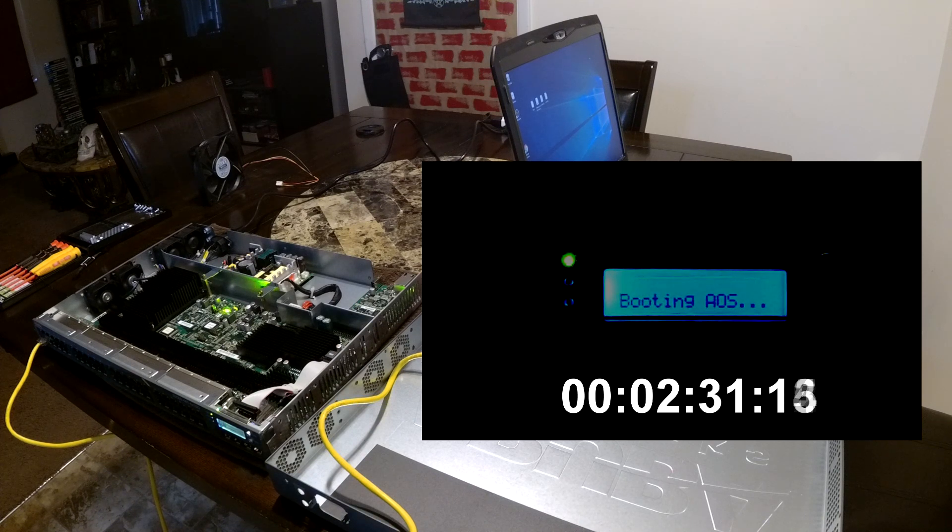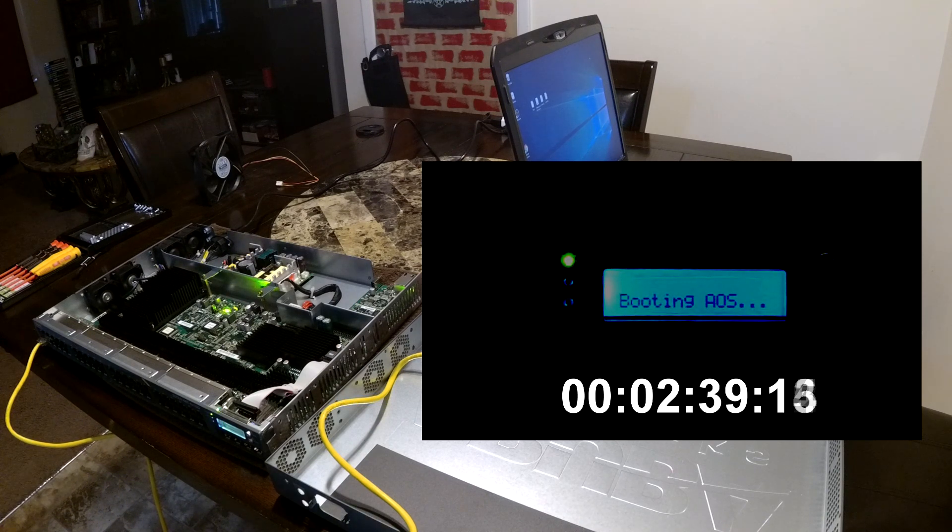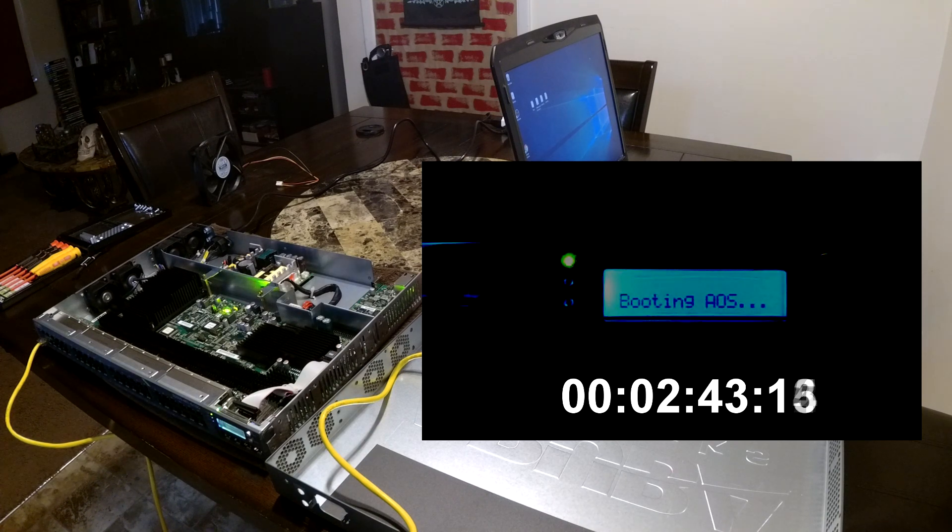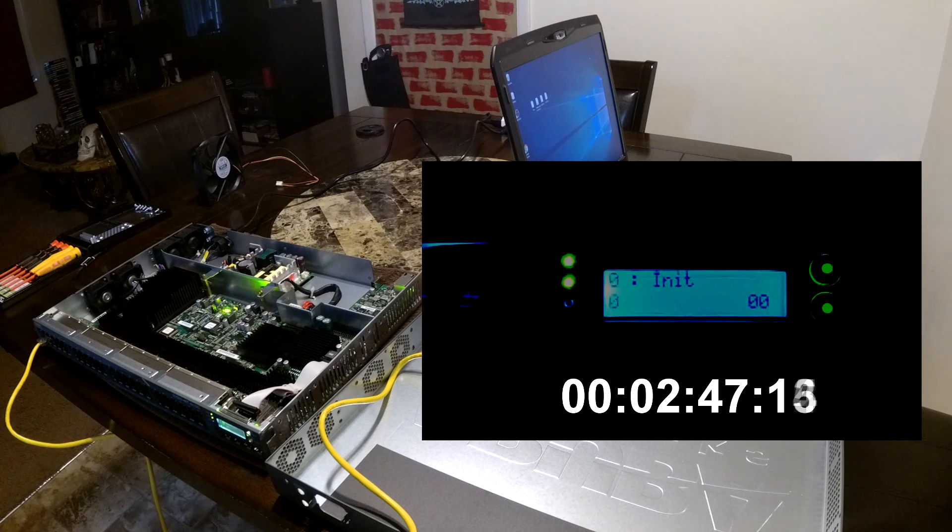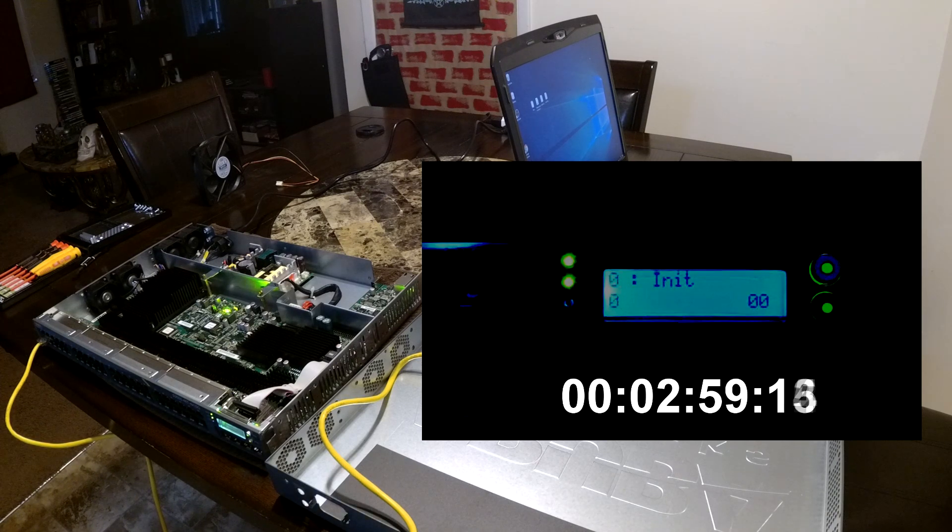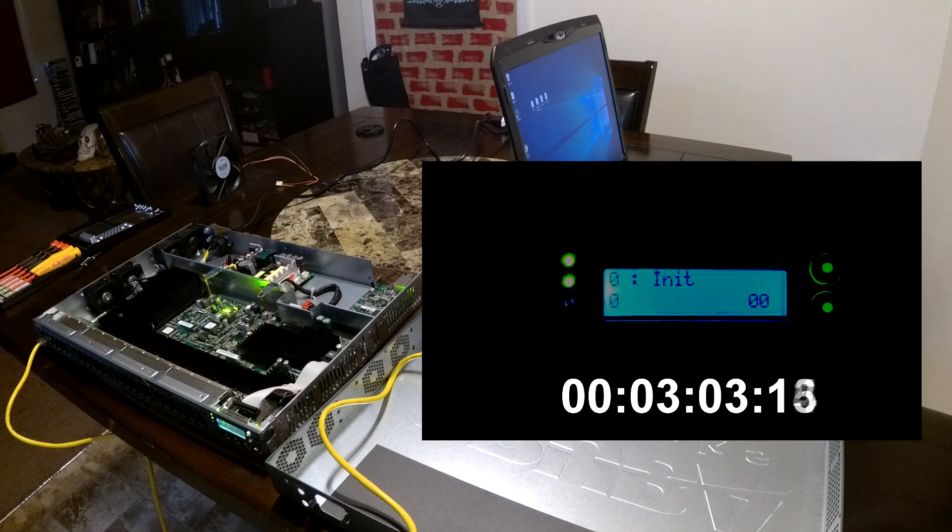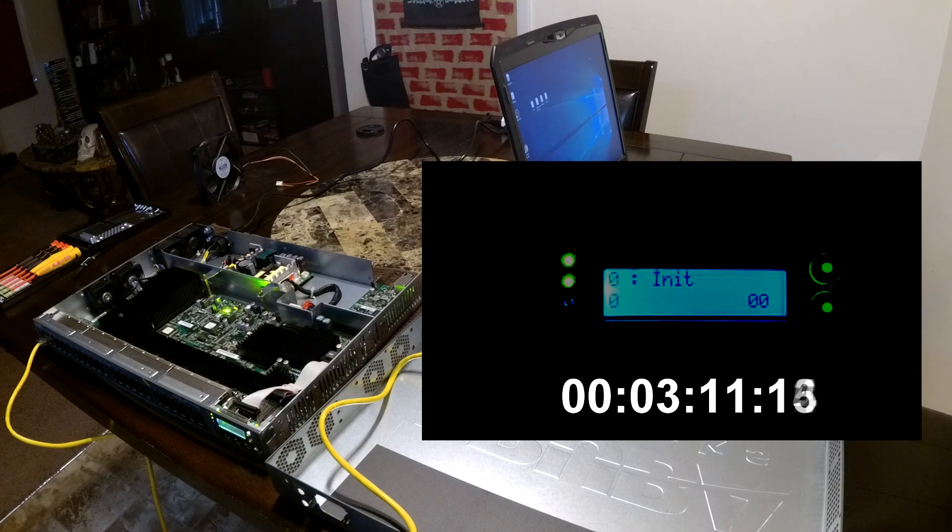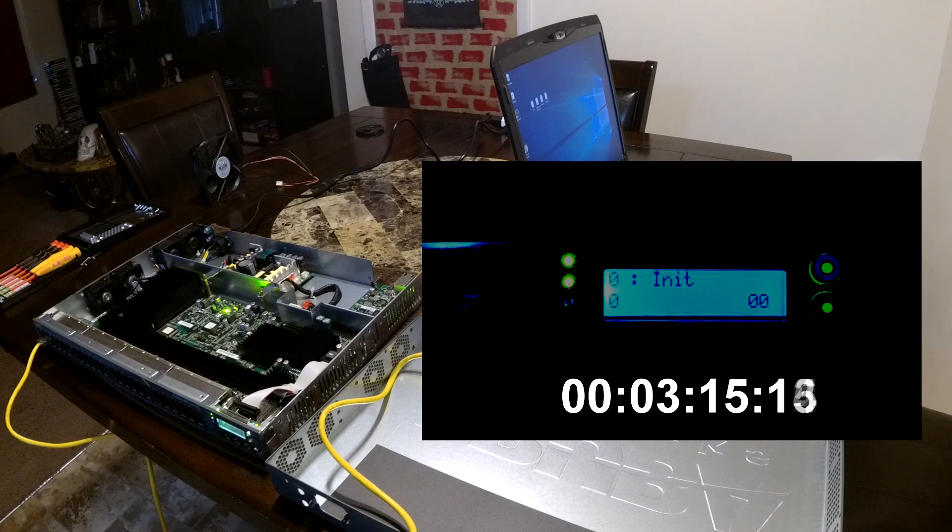Now for your convenience, I have timers on all these longer sets of waiting. That way you can have the footage sped up, but still know exactly about how long these steps take. So after that factory reset is done, which takes a little over three minutes...